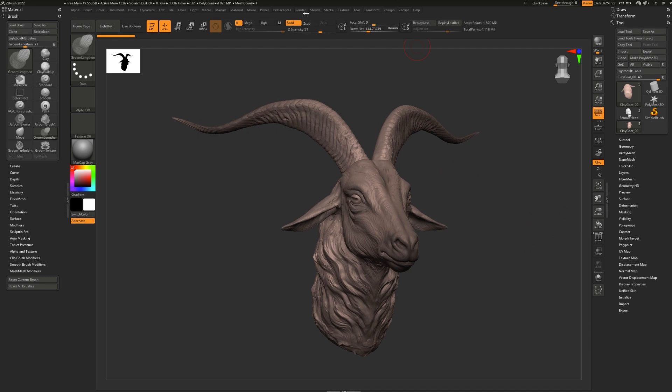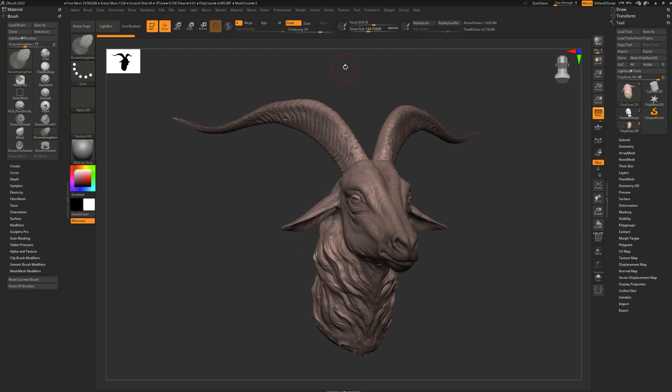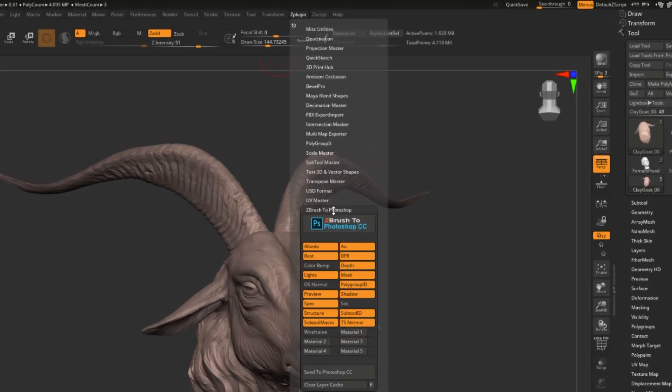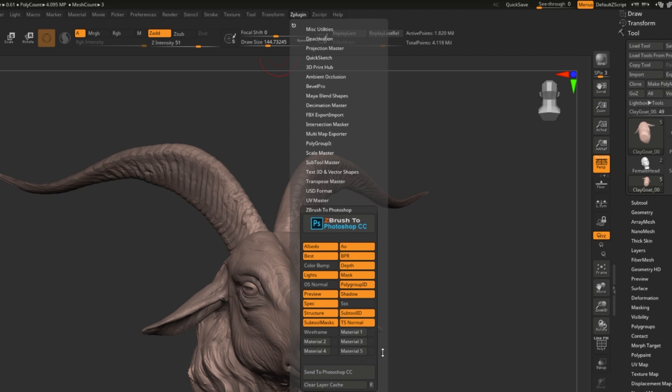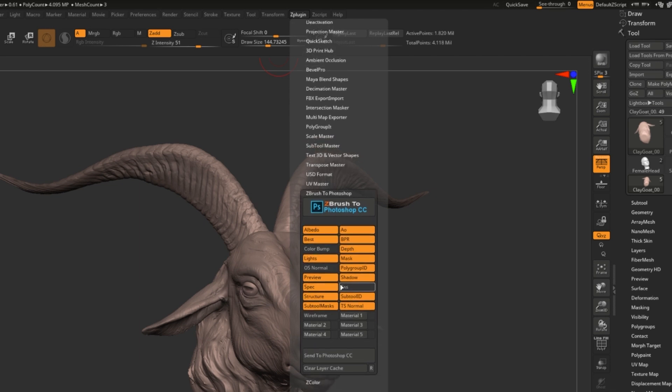A lot of people like saving out each render pass by hand, but if you have Photoshop, you can use the ZBrush to Photoshop plugin. To find it, go to ZPlugin and open up ZBrush to Photoshop. All of these different buttons right here are render passes that you can select.